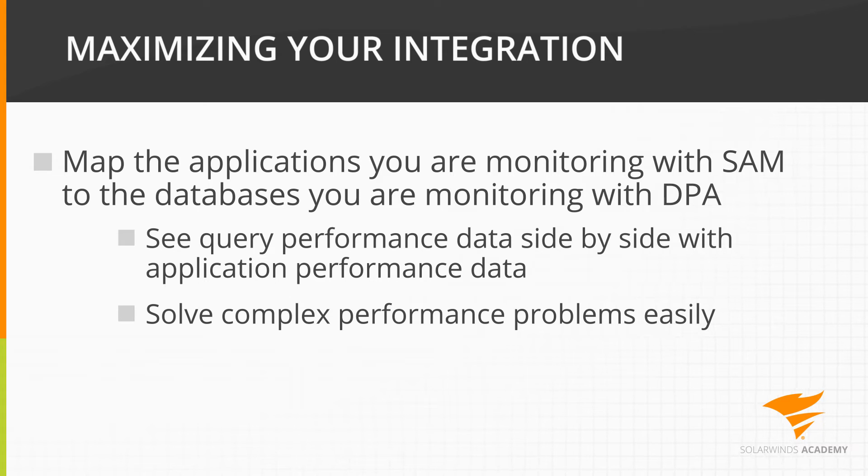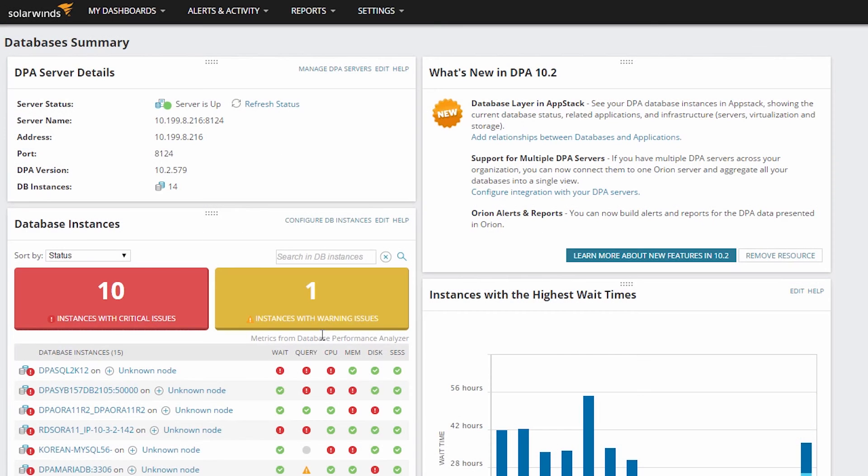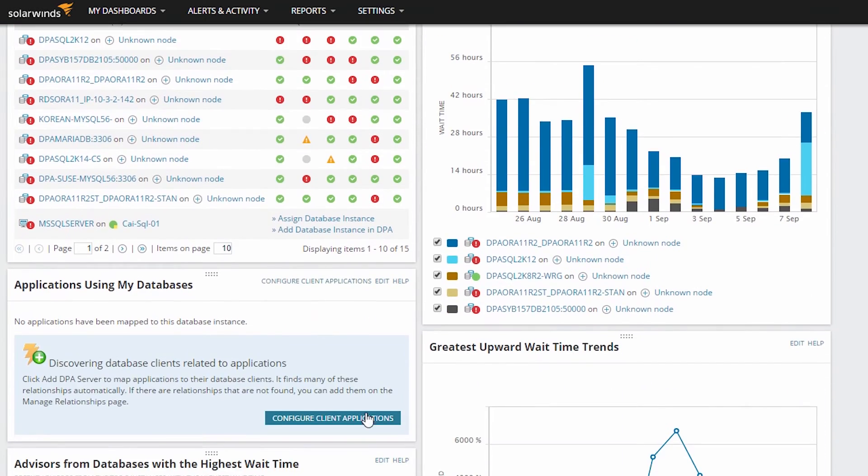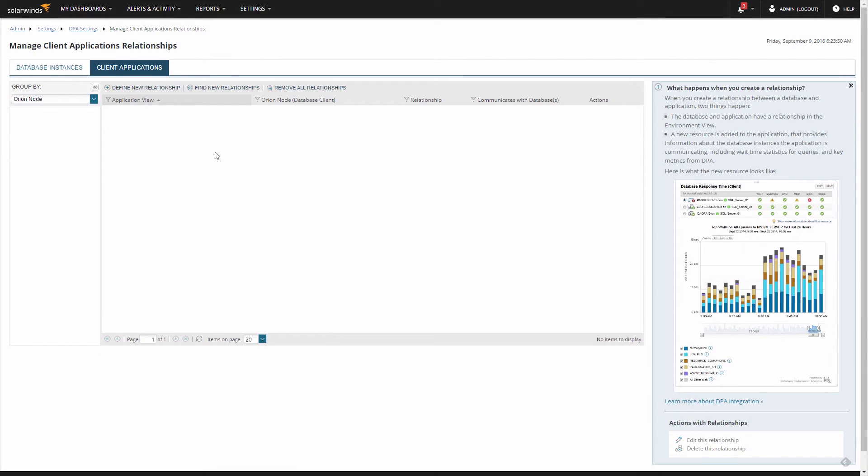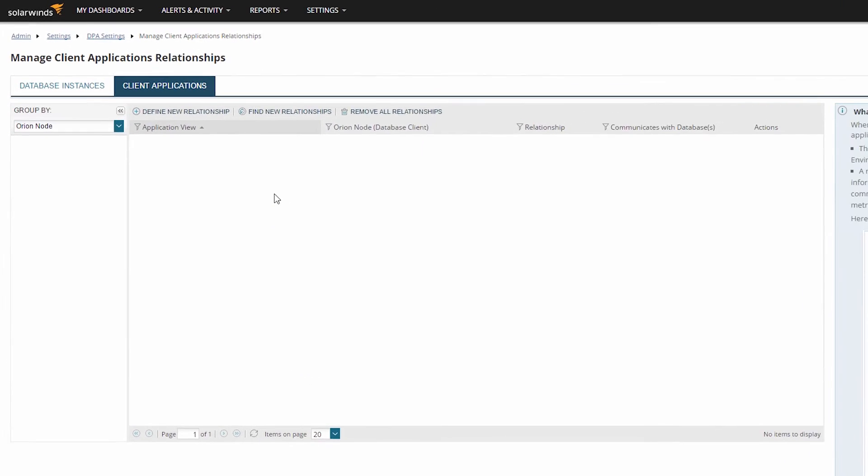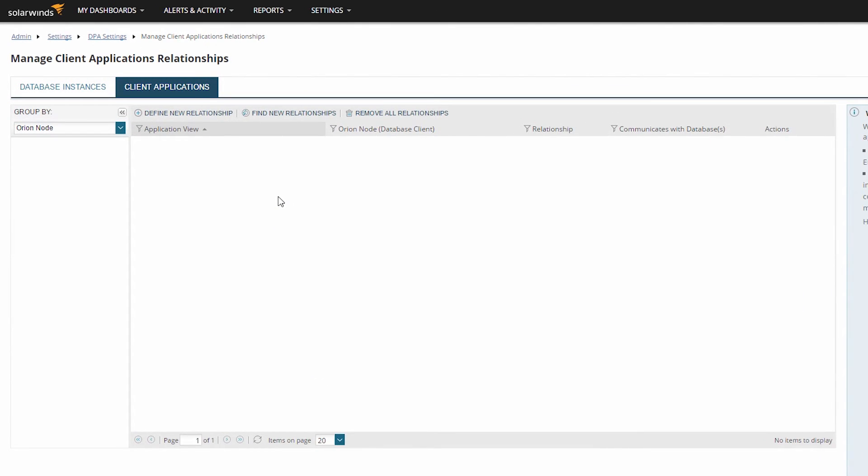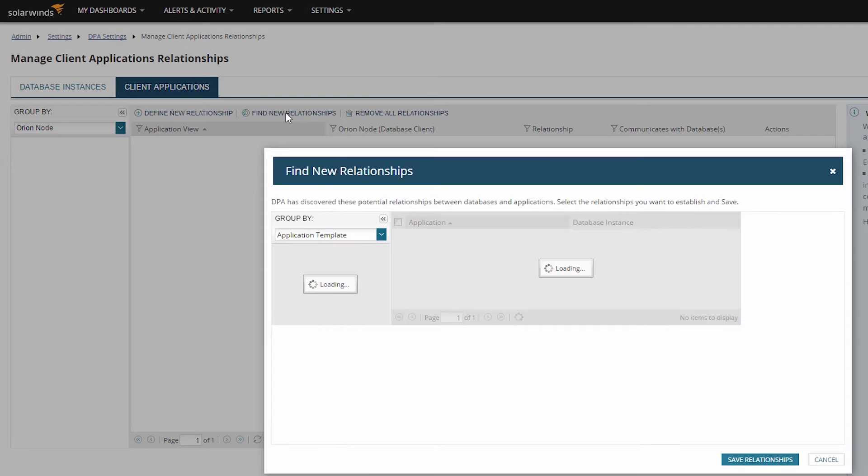From the Databases Summary view, click Configure Client Application in the Applications Using My Databases resource. The easiest way to create relationships between applications and databases is to click Find New Relationships.